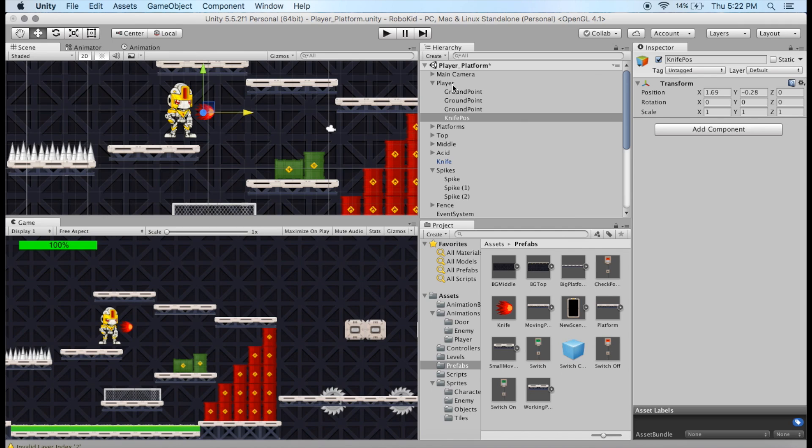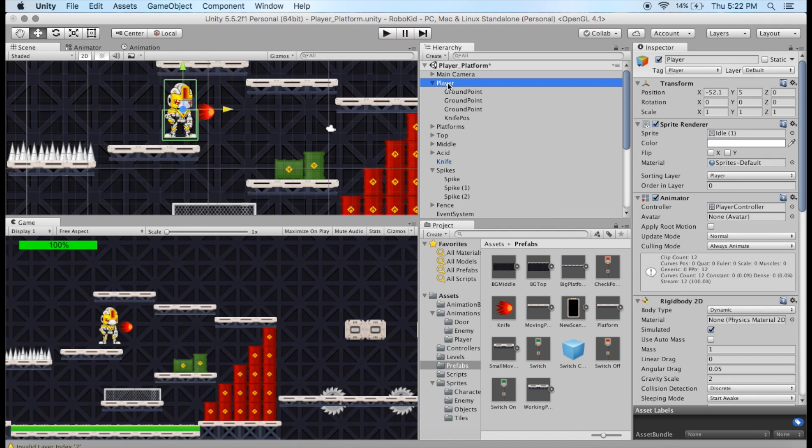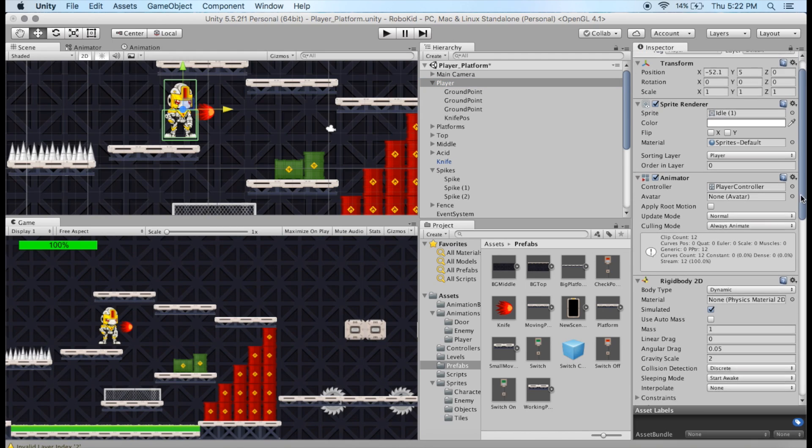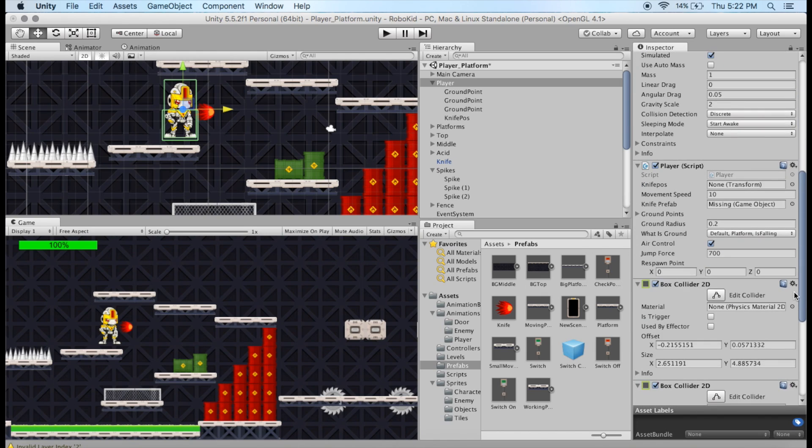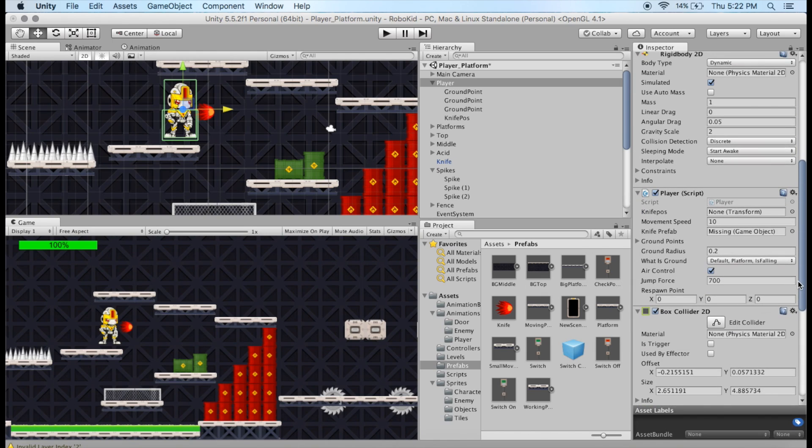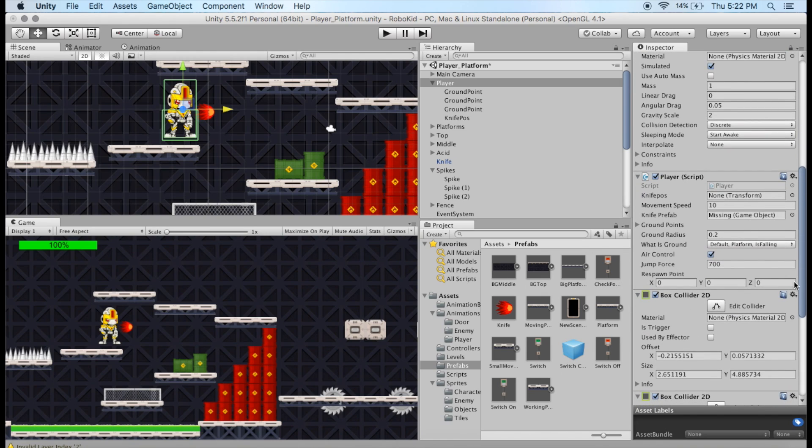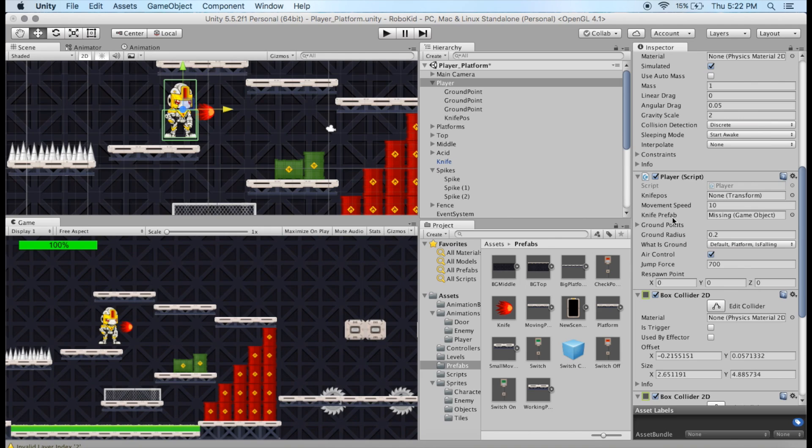Now with the player, I need to go ahead and make some connections to the things that we've created now. On your player, you've already got a player script, and in that player script, there are some things that are missing as of now. And we're going to add those back in there. So you can see that you've got a Knife prefab that's a serialized field for you, and we're going to add that in there.